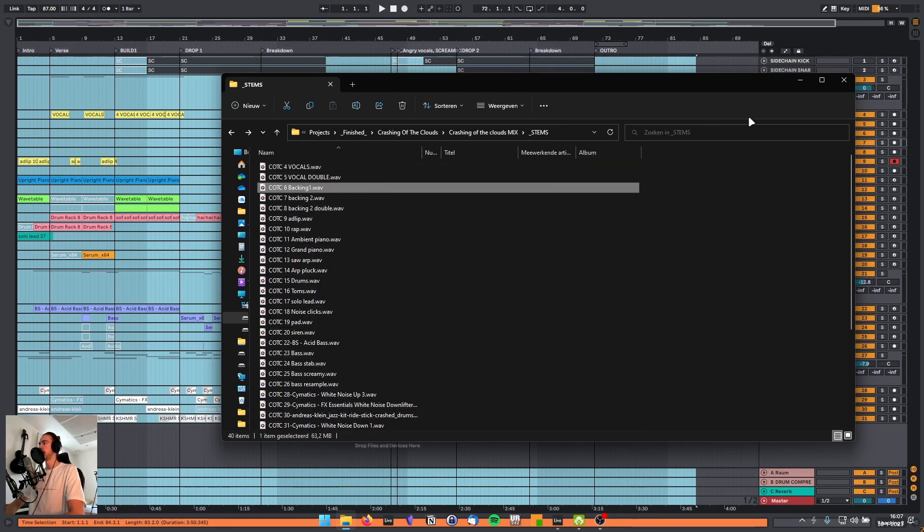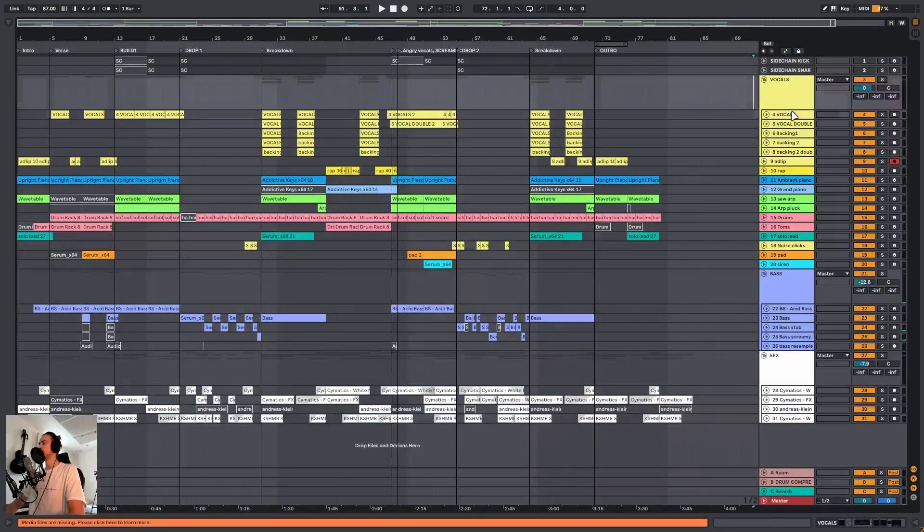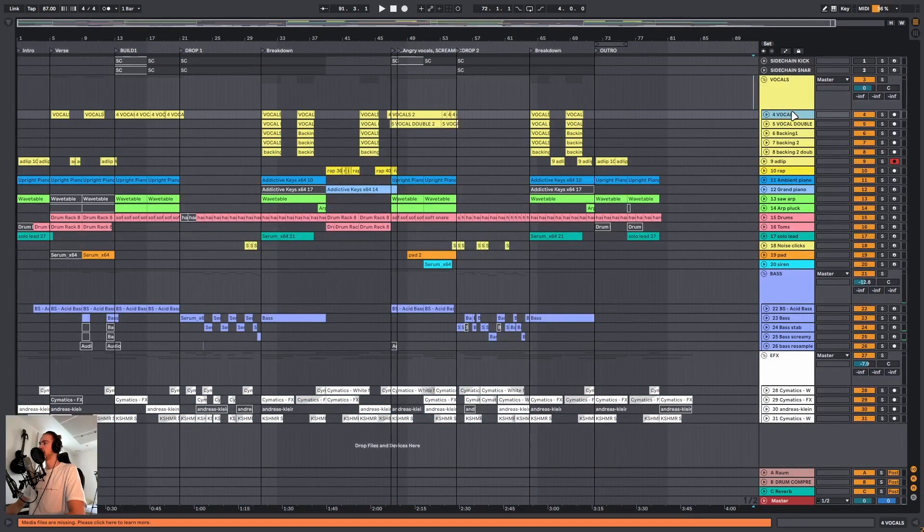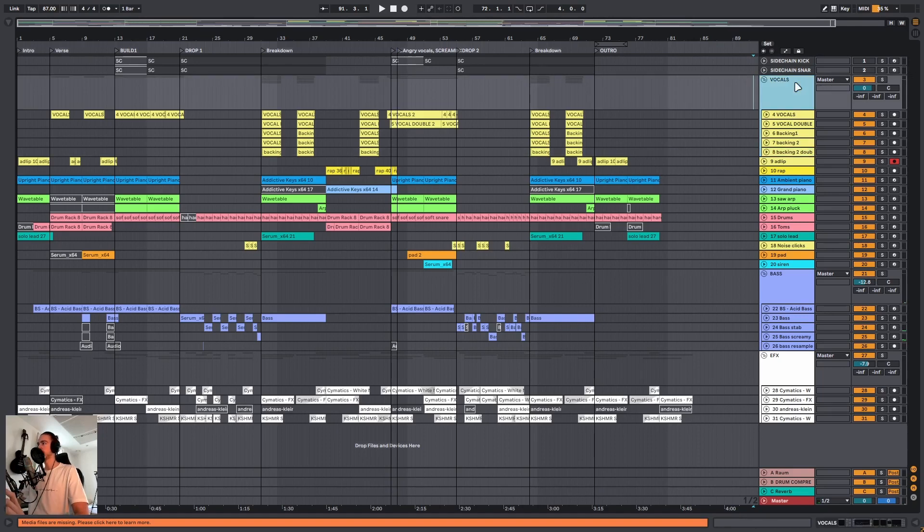Very simple, but what Ableton does when you're exporting a song, it will not only export all the tracks within a group, it will also make an export of the entire group itself.